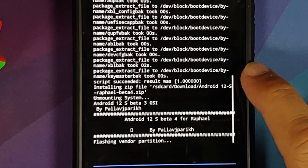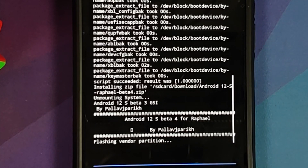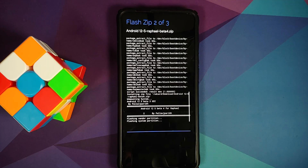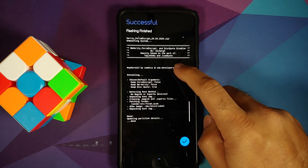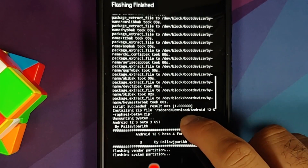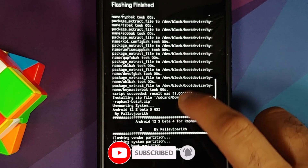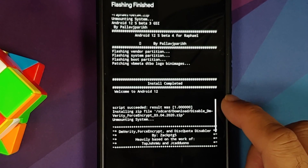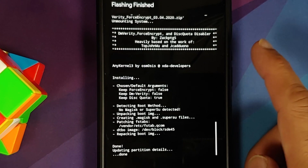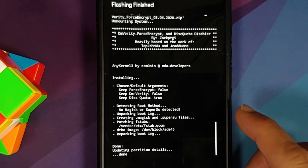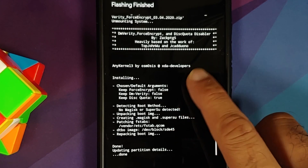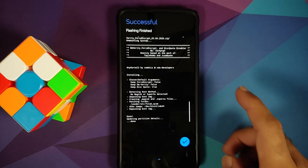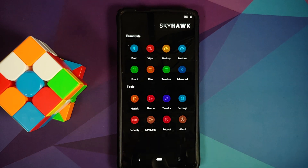The first file — firmware — was flashed successfully: 'script succeeded, result was 1.' If you get an error here, you're not using the correct firmware file for your device; links for correct firmware files are in the description. Next, Android 12 Beta 4 flashed: 'install was completed, welcome to Android 12, script succeeded, result was 1.' Then disable force encryption flashed — make sure it patches an fstab in vendor/etc, which it did here.